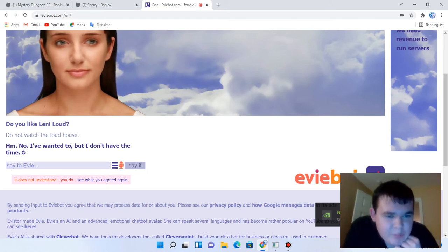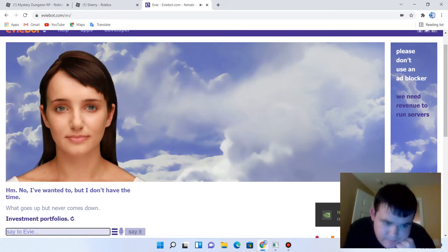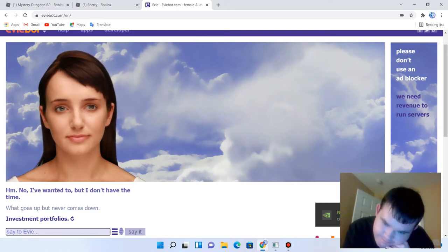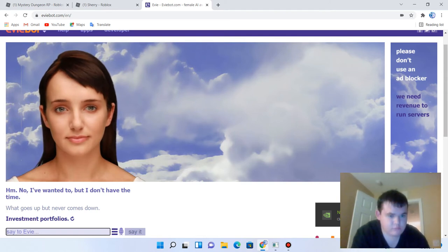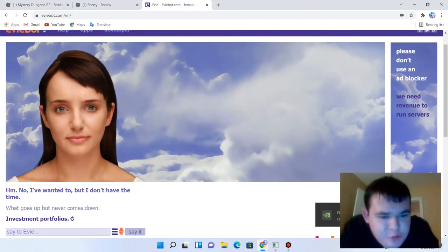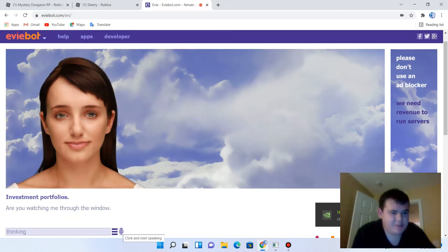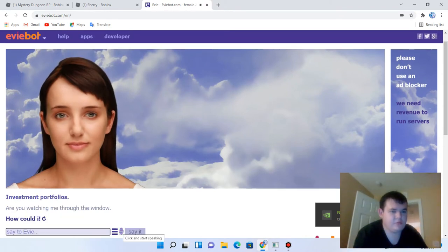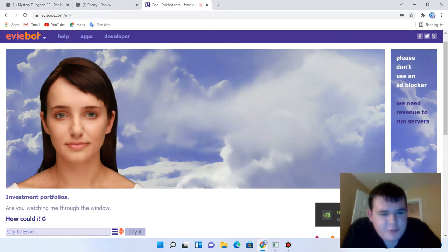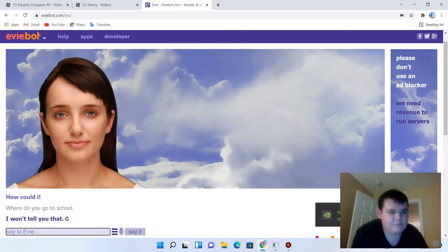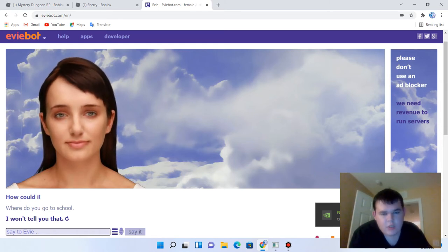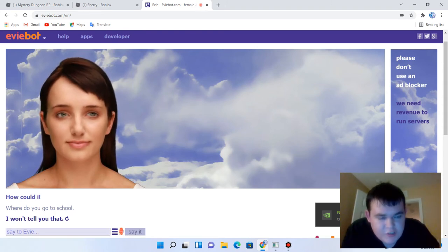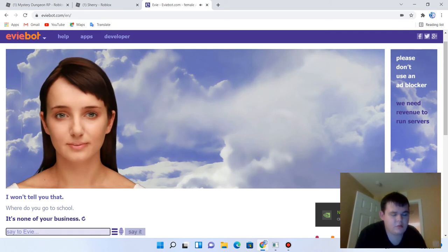What goes up but never comes down? Investment portfolios. Are you watching me through the window? How could I? Where do you go to school? I won't tell you that. Random answers. Where do you go to school? It's none of your business. That's apparently into that question.